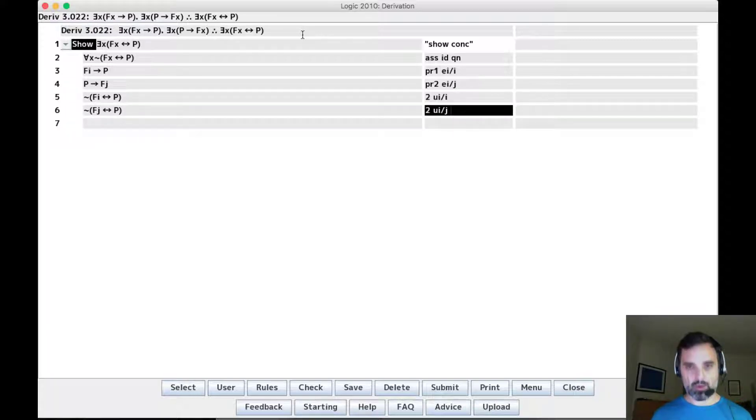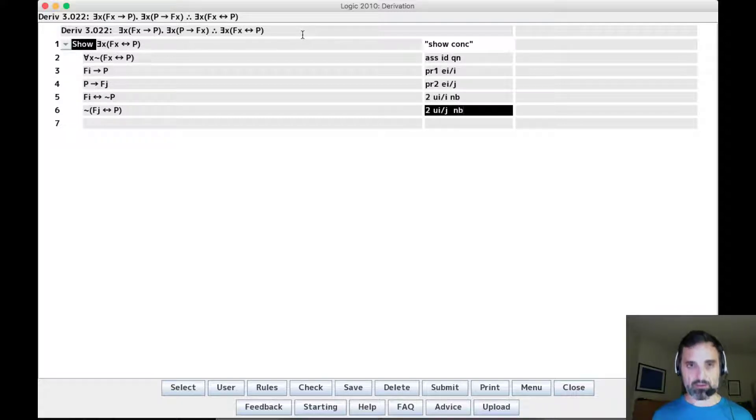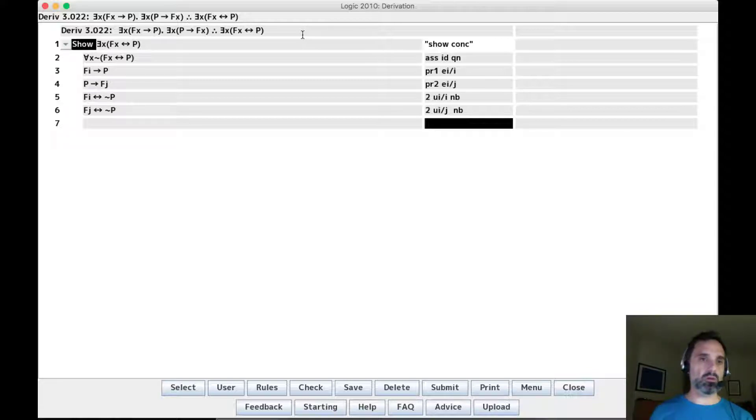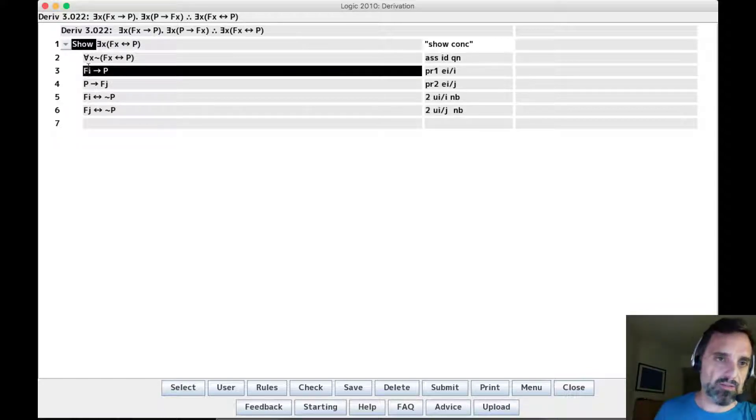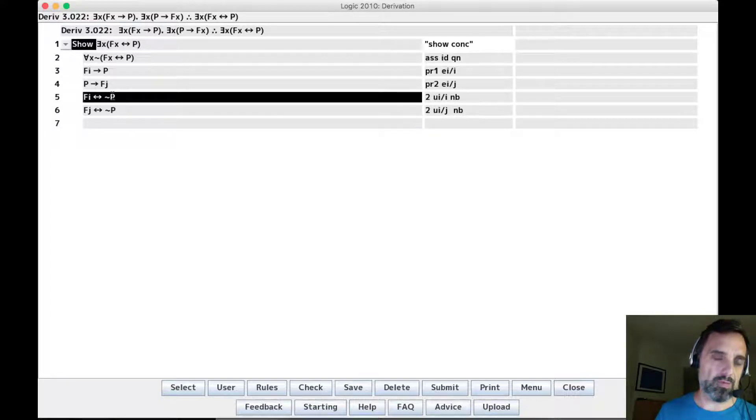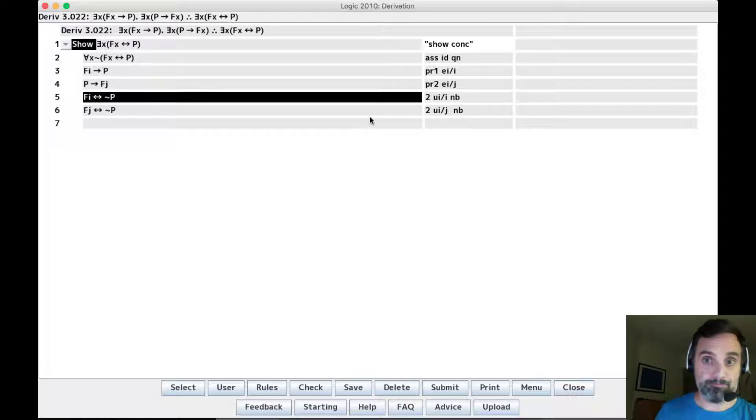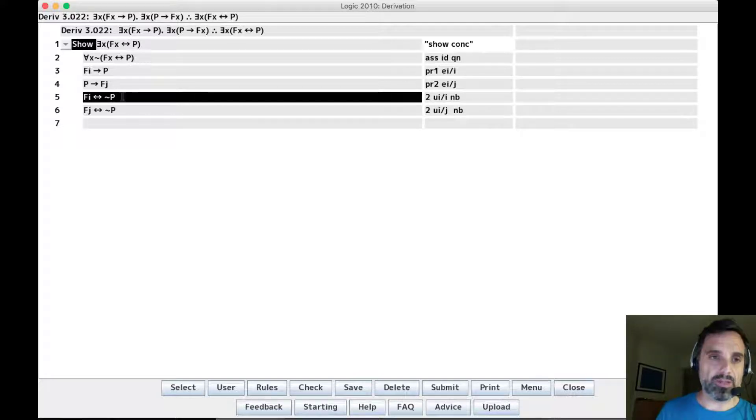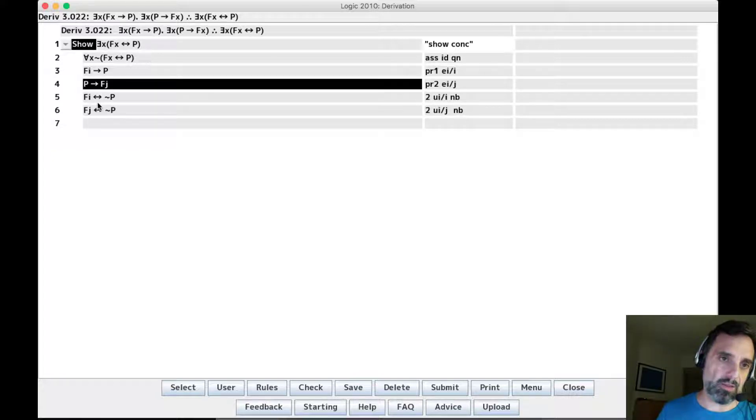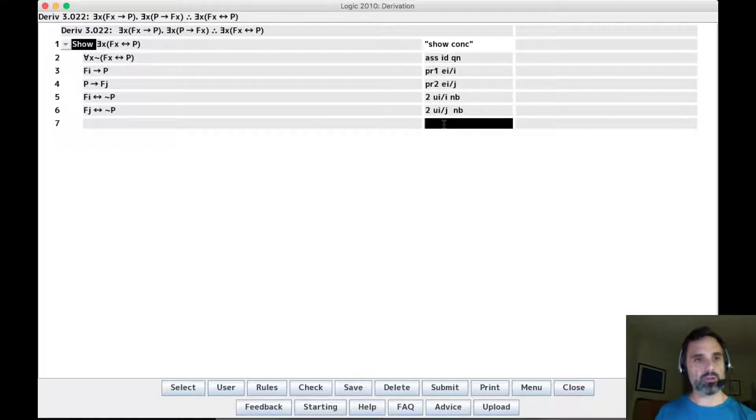I'm going to go ahead and negate that quantifier. So if we look at this, this tells us that if fi then p is true. This tells us that if fi then not p is true. That means that fi has to be false. If fi is false, that means that p is true. But if p is true, then we're going to get both that fj is true and that fj is false. So let's work through this.